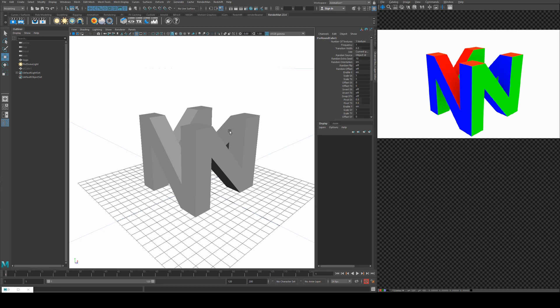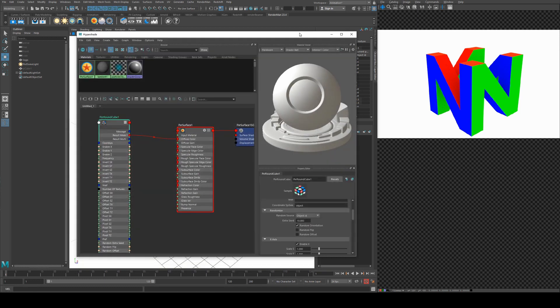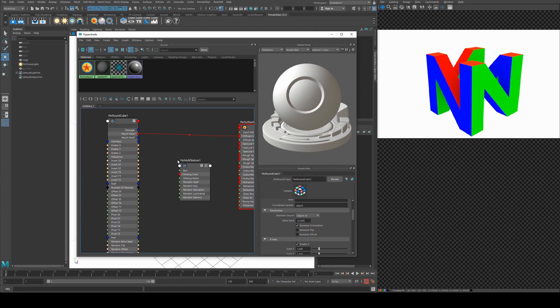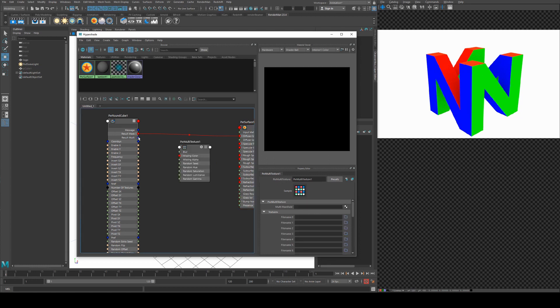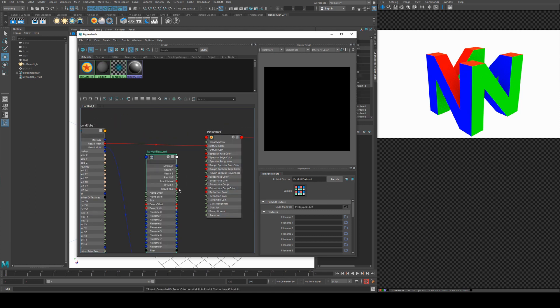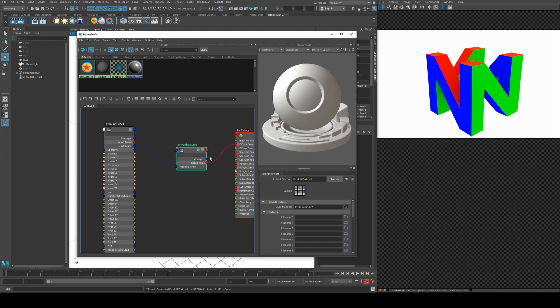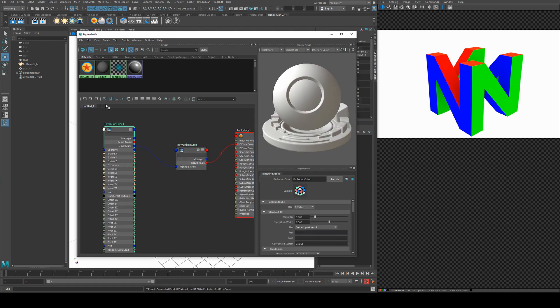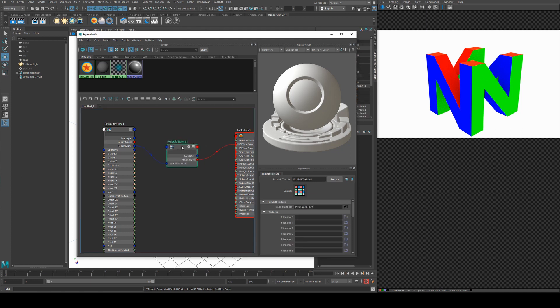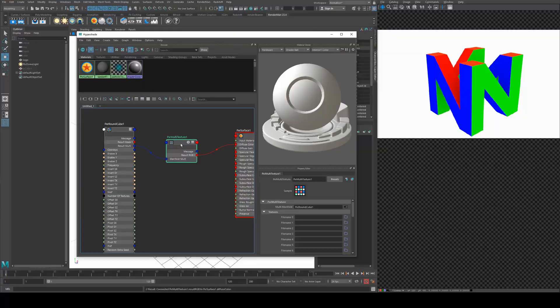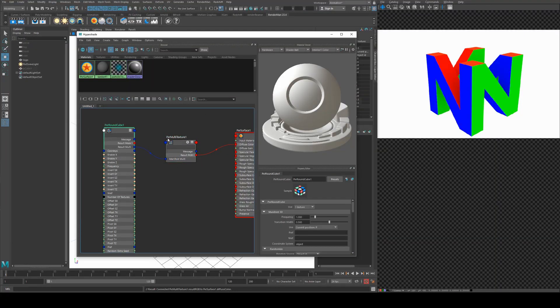So to show you that, I'm going to bring in a couple of different textures and assign them individually to each plane. To do that we'll use a PXR multi texture, and we'll run the result multi into this top input and just select manifold multi, and then run the result RGB into diffuse color. And now we can start looking at some of these more options in the PXR round cube. I've got a PXR multi texture tutorial from a while back if you're interested more in this node, but I will just cover this for the moment mainly in this tutorial.